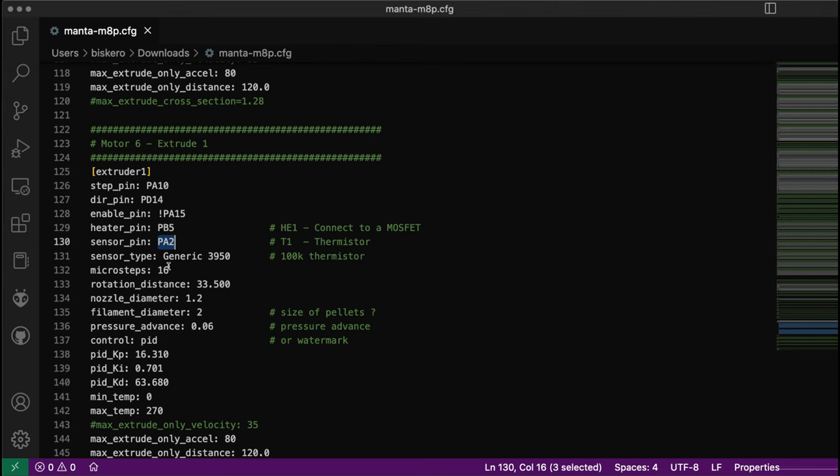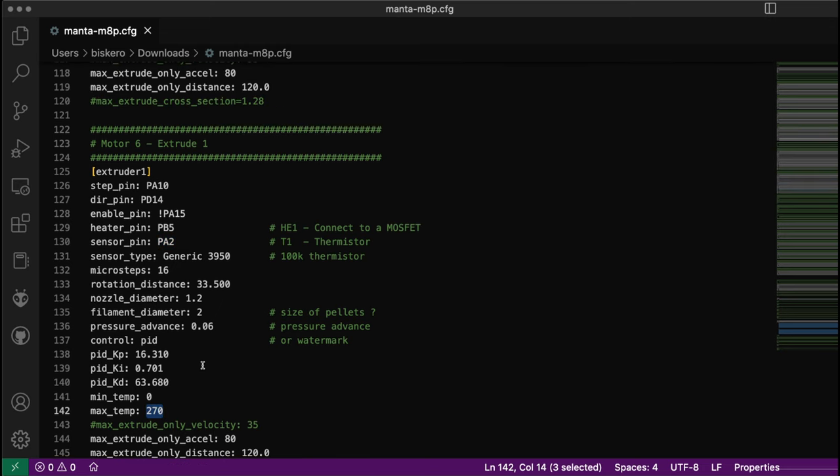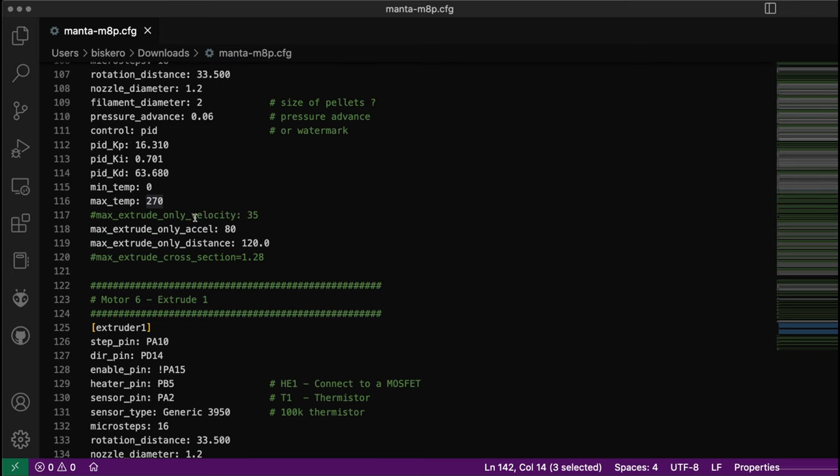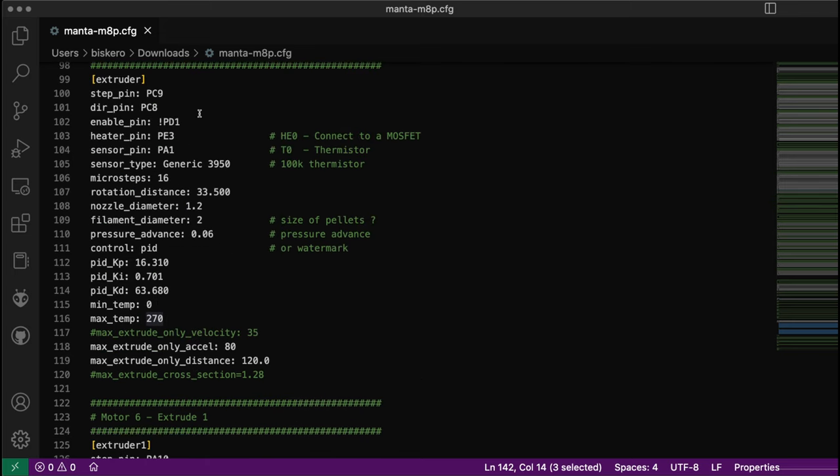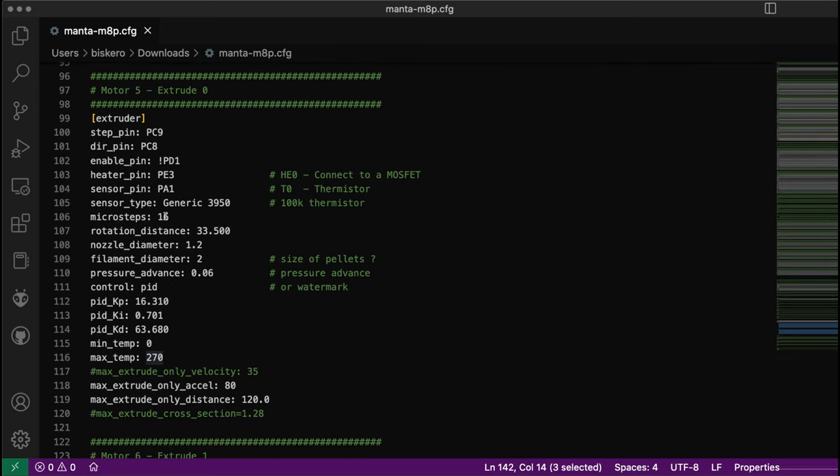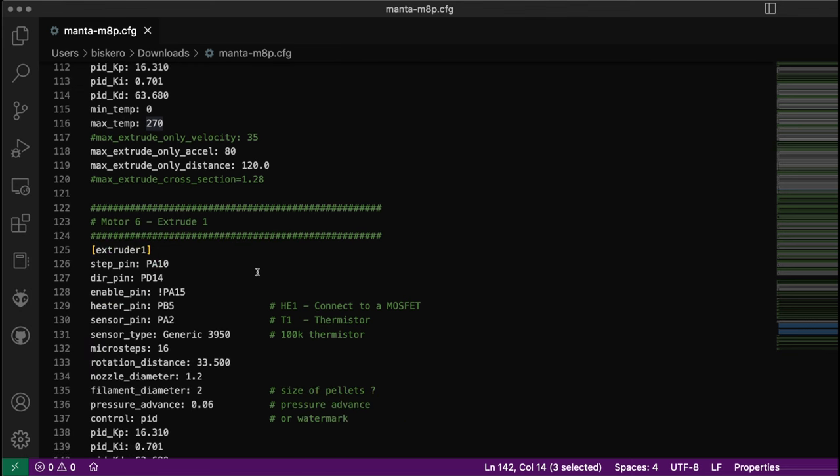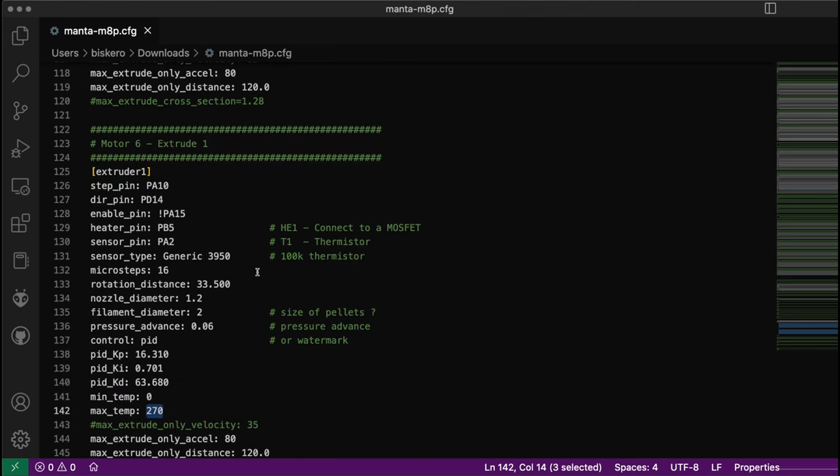The pins are okay. All these parameters need to be set when I have definite numbers - 270 again for max temperature. This extruder will be extruding carbon fiber, and extruder zero will extrude the support material, which I think is at 215 degrees.